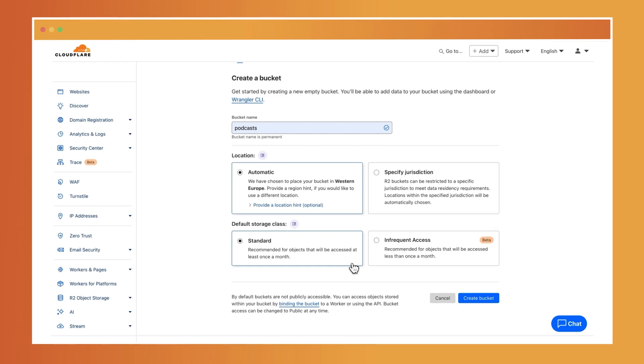Next, you can choose a storage class. This can either be standard or infrequent access. Standard is recommended for objects that are accessed at least once a month and infrequent access for objects that will be accessed less than once a month.